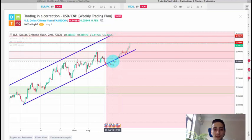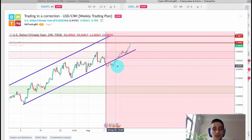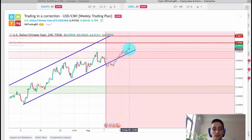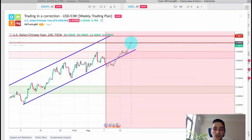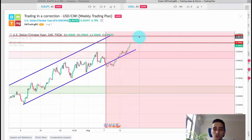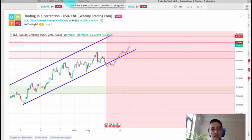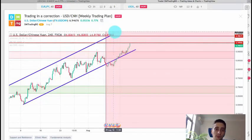After that we entered into a small consolidation here — this is the H4 chart — and after that a new explosive wave up began which currently moved the pair to these two red lines here, or the previous weekly top.